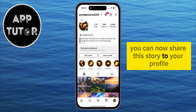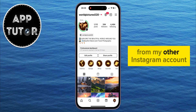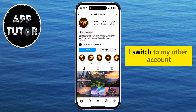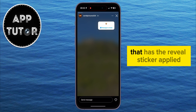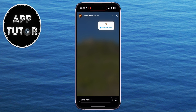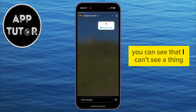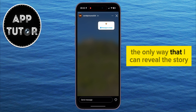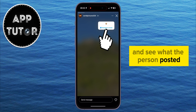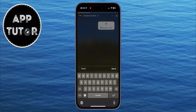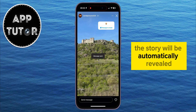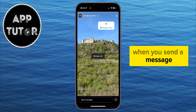You can now share this story to your profile. Let's see how it looks from my other Instagram account. If I open the hidden story that has the Reveal sticker applied, you can see that I can't see a thing. The only way to reveal the story and see what the person posted is by sending a message to the person. The story will be automatically revealed when you send a message.